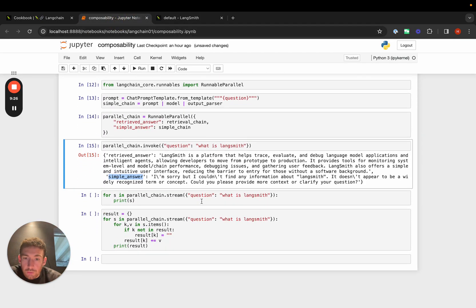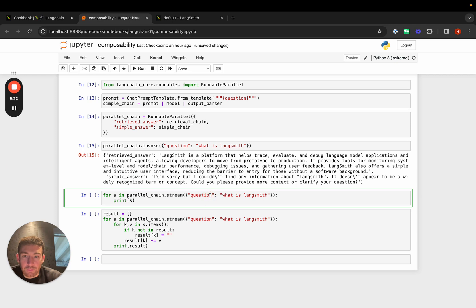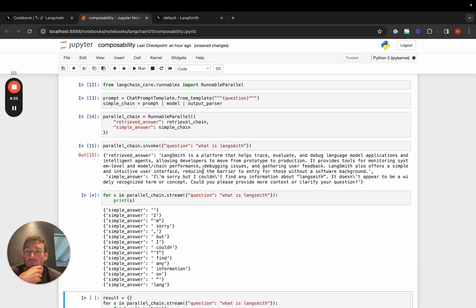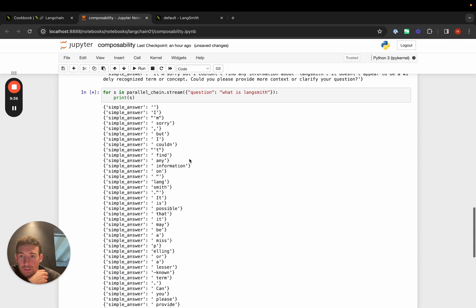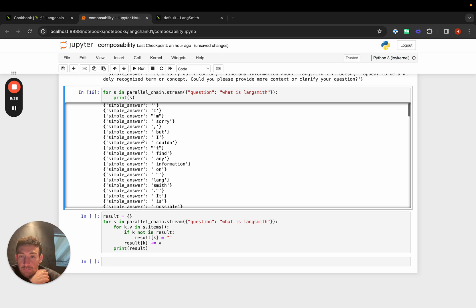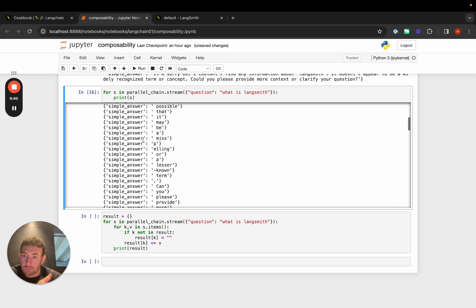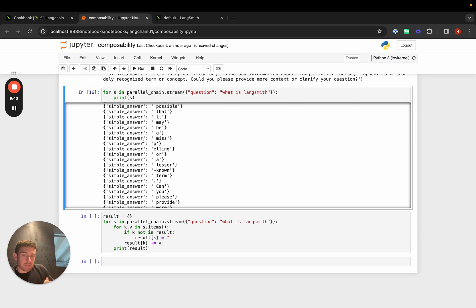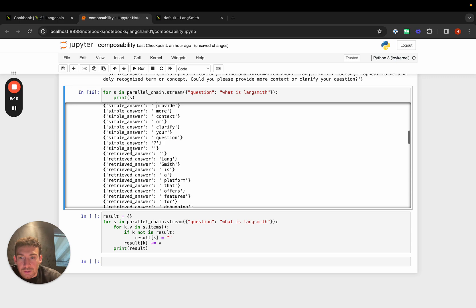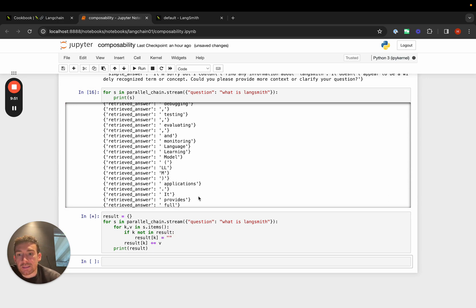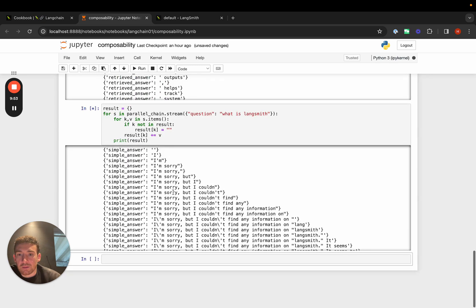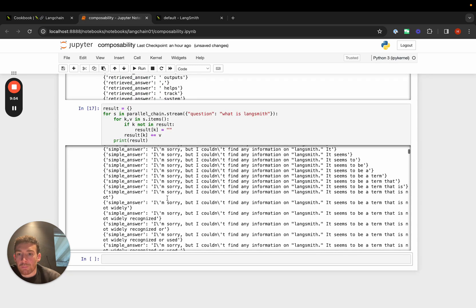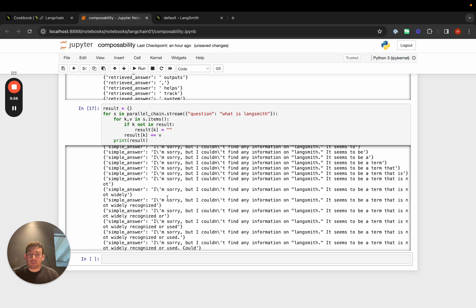We can also stream things. This is combining parallelism with streaming. If we stream back the results of this parallel chain, what we can see is that we get the results from the simple answer first because it's just making a call to a language model - it doesn't have to do the call to the API as well. Then eventually we start getting the retrieved answer. We can do some post-processing to more easily build up the answers over time. We'll cover this more heavily in streaming.